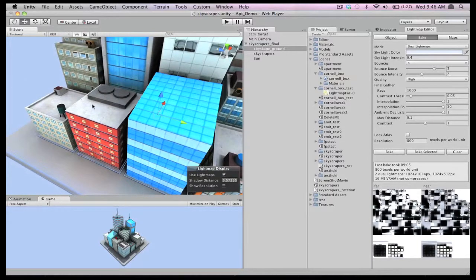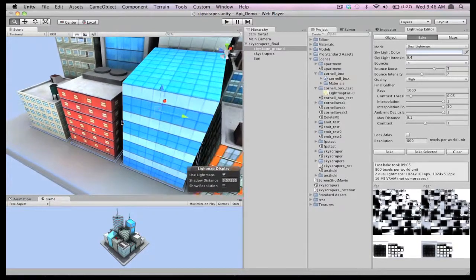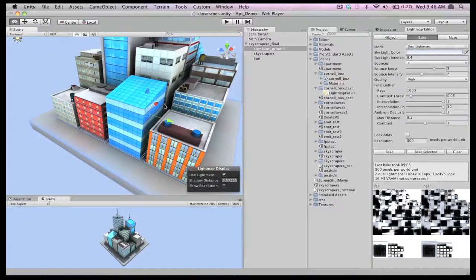And if you look closely, you'll see a tiny bit of color bleeding from the walls of the buildings.